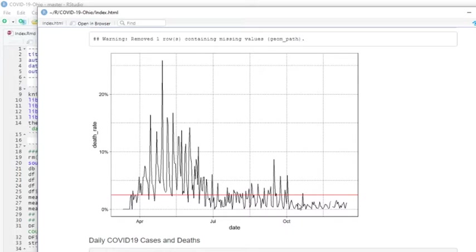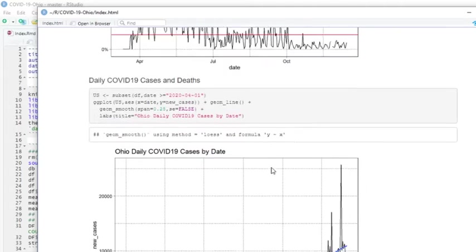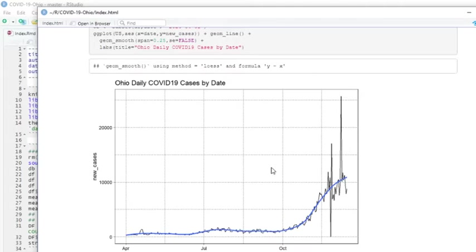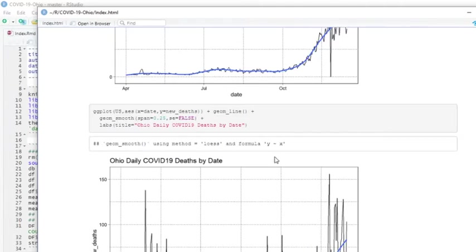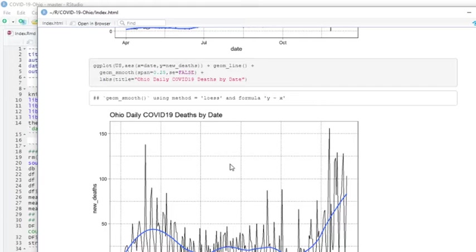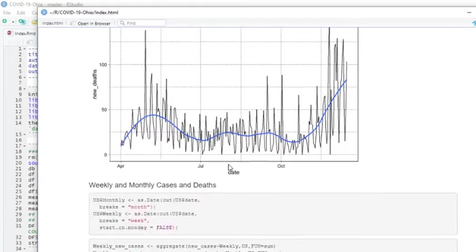These numbers today, the mortality rate continues to remain low. But unfortunately, cases are increasing and deaths are following suit.